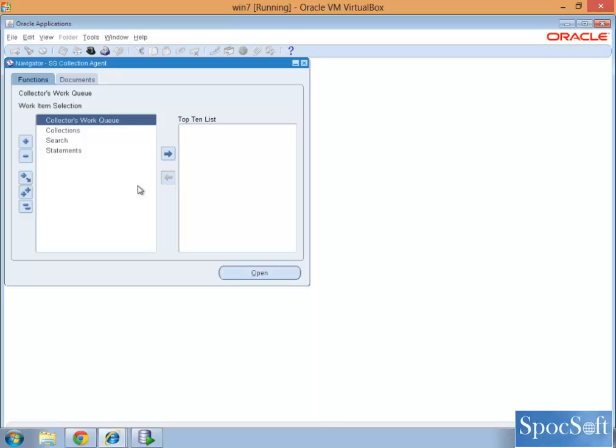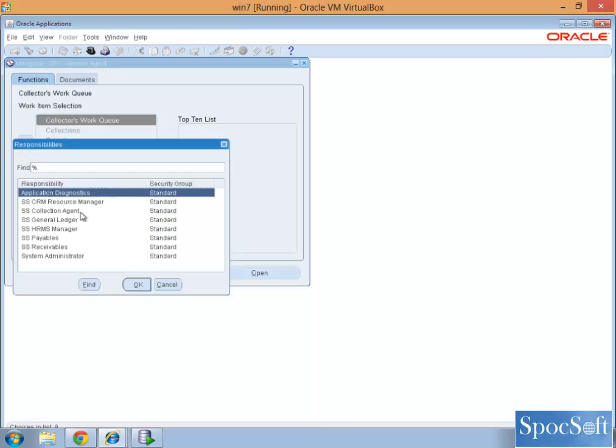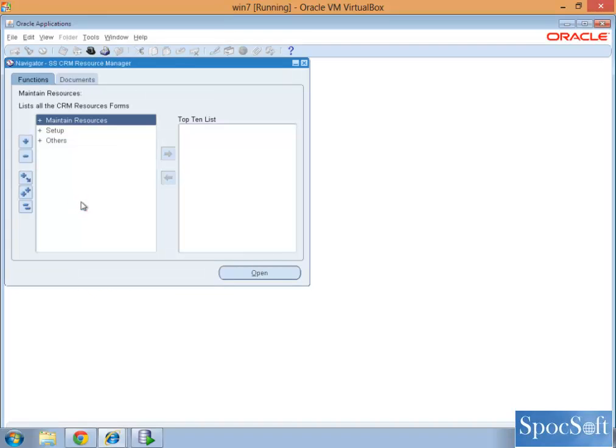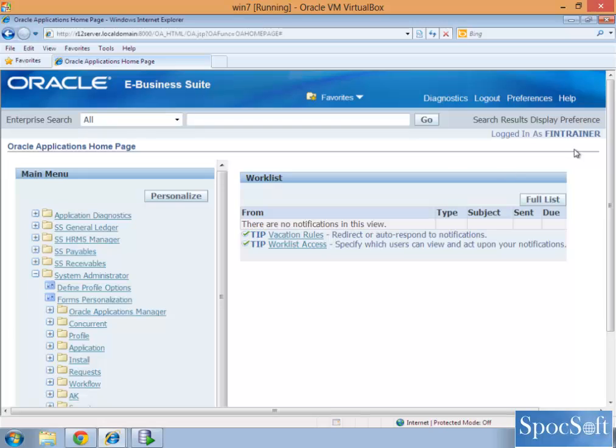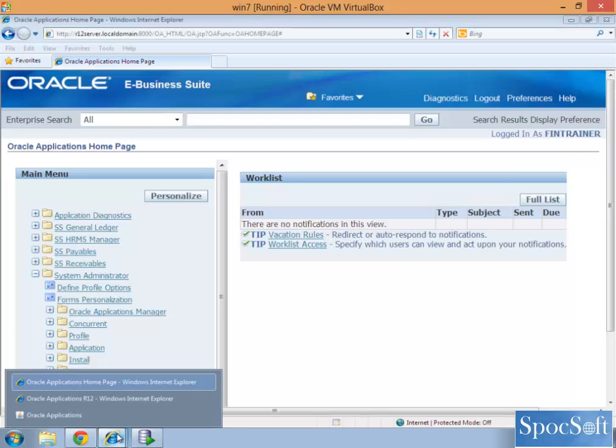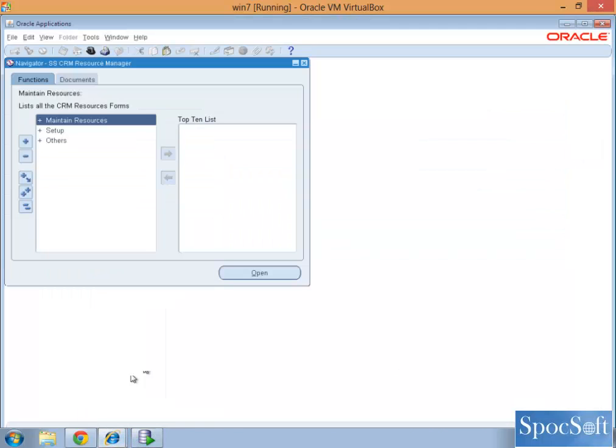I want to define a resource in order to access the collector's work queue. What we do is we go to resource manager, we note down your user, and you have to link employee to your user in this admin.